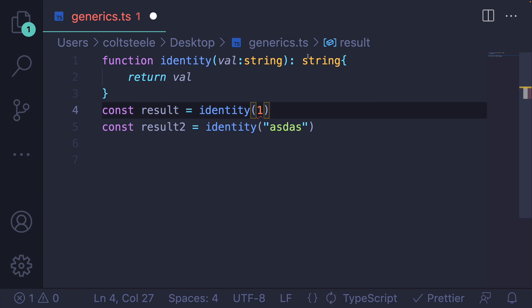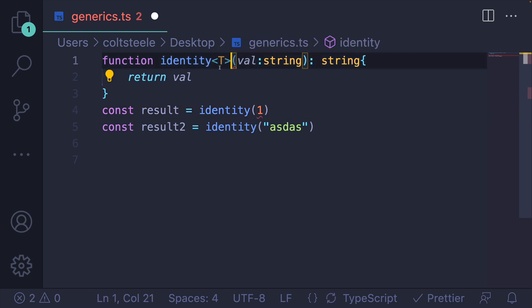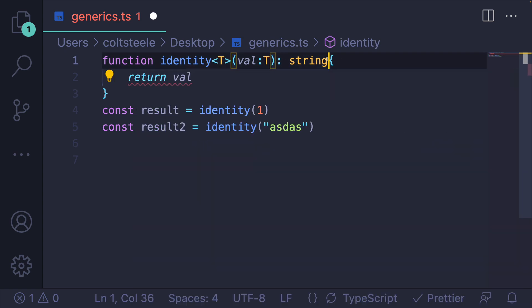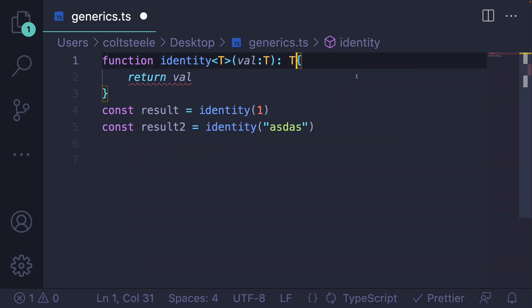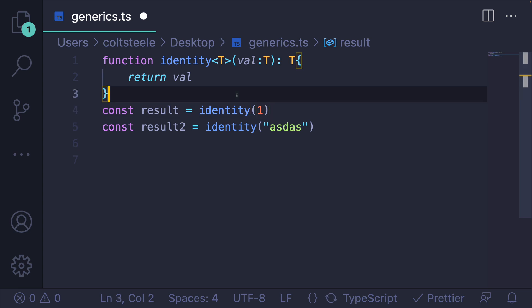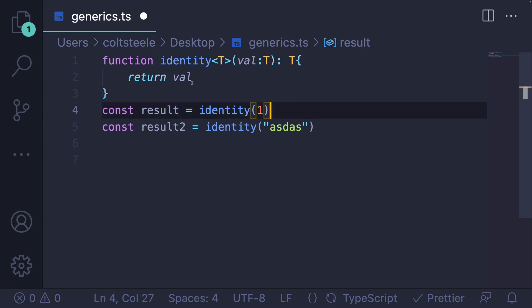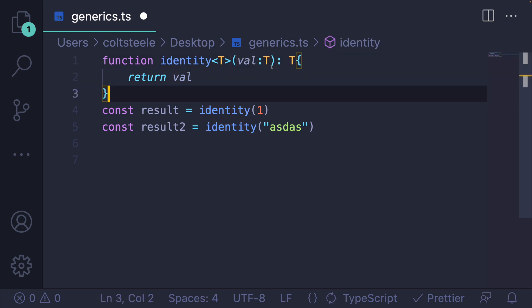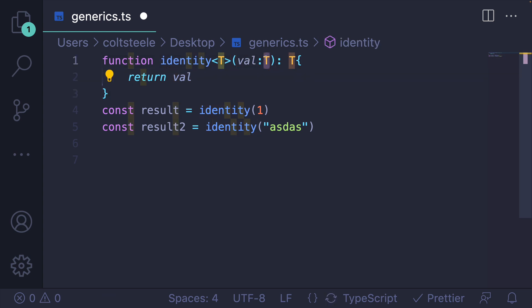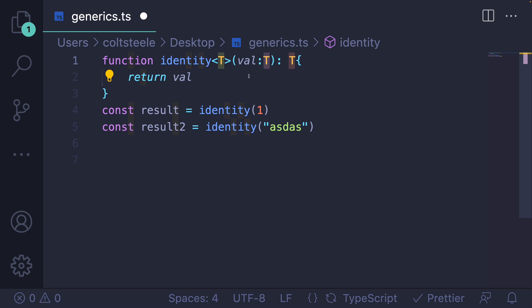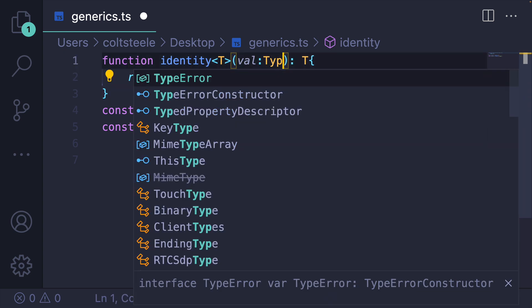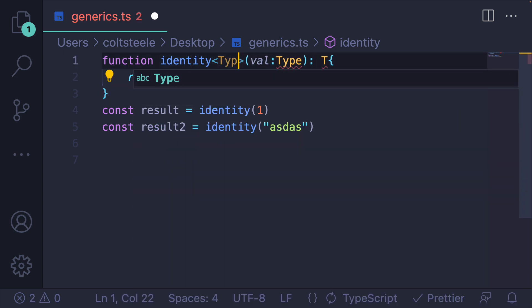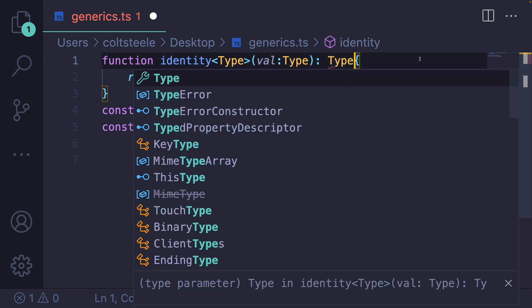Now, I'm going to show you the syntax first. Don't be intimidated. Just take a look at this here, and remember that the generic syntax is like a variable for a type. So what I'm telling TypeScript here is that this identity function is going to accept a value of some type T. It doesn't have to be T, by the way. You could call this Type, and I think that's often easier when you're starting out.